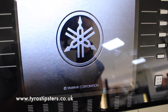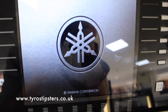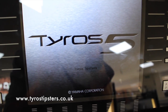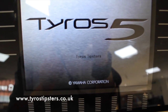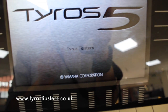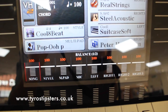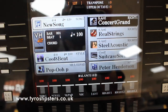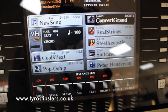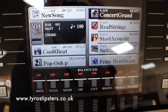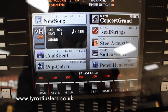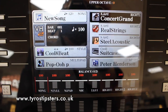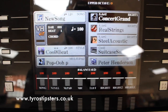Here's the first thing I want to show you. What you're looking at right now is the loading screen. I've just turned the keyboard on and 'Tyros Tipsters' has come up on the screen. What you can do is put your own name onto the keyboard so when it loads up your name appears there. It's not a big thing but it's quite nice to have your own name on the keyboard.